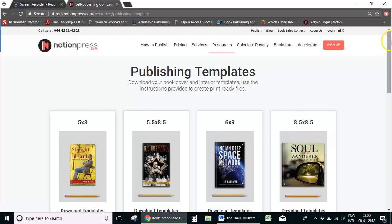We're on the resources page of the Notion Press website. The first thing you need to do to set up the interior design of the book is to decide the book size. This decision is based on the genre and the number of words in your book. If yours is a fiction book with less than 1 lakh words, you can go for a 5x8 or 5.5x8.5 book size. If you have more than 1 lakh words, it will probably be better to go for the 6x9.